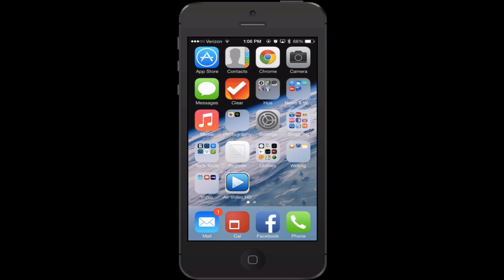If you use the app OpenTable, you can actually use Siri to book a table. You can say 'table for four at [name of restaurant] at [time]' and she'll try to see if that's available.